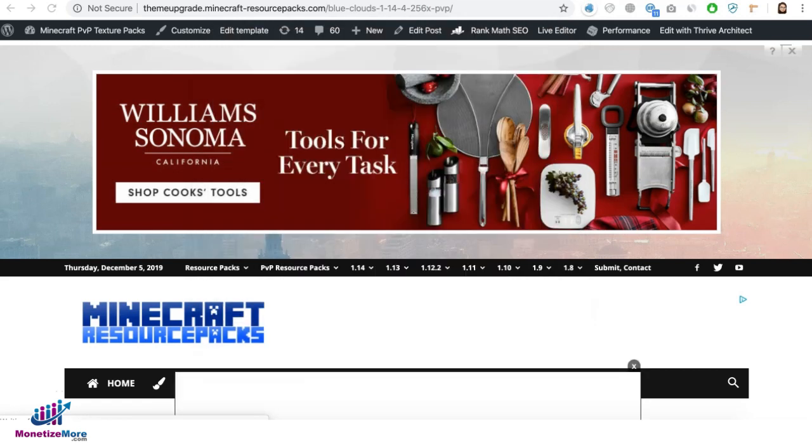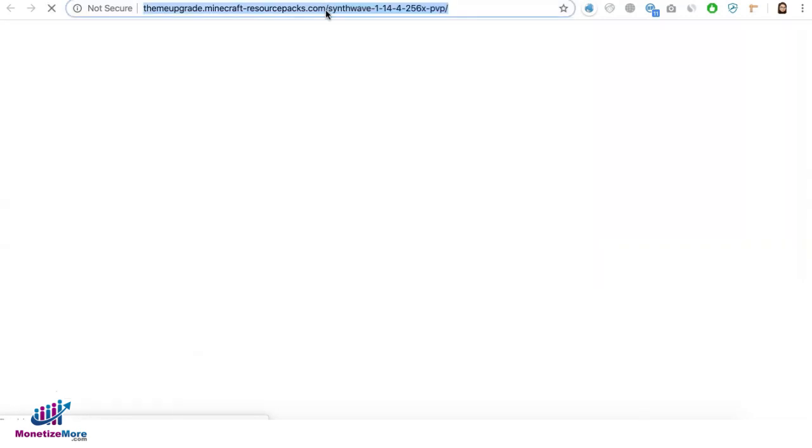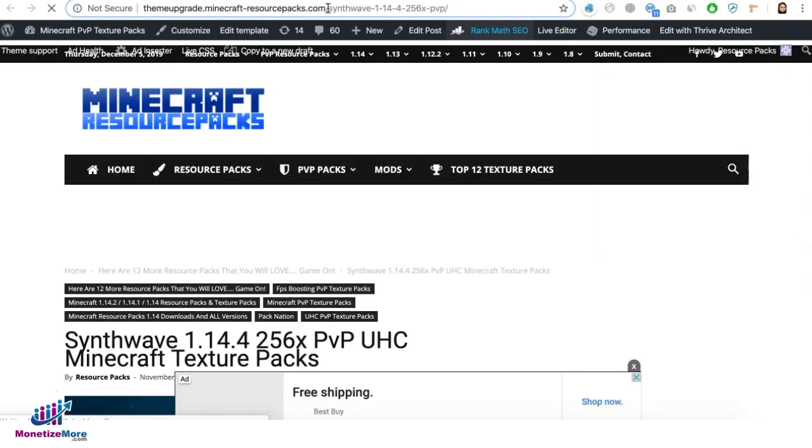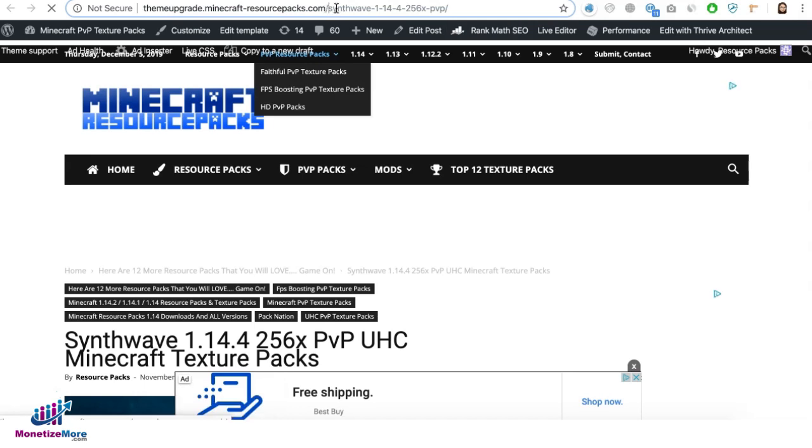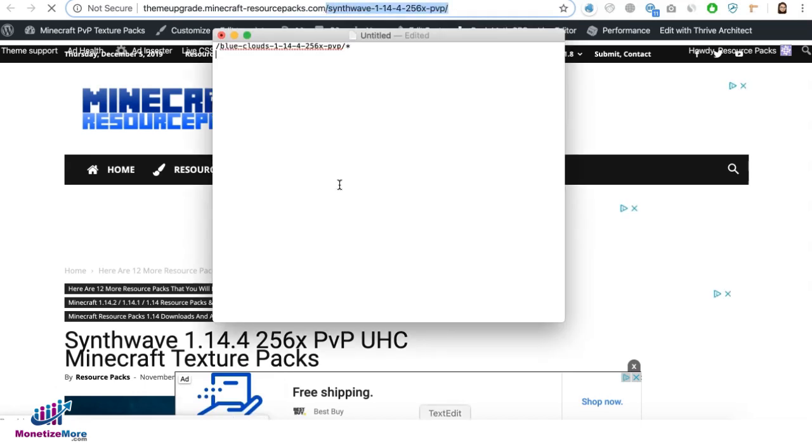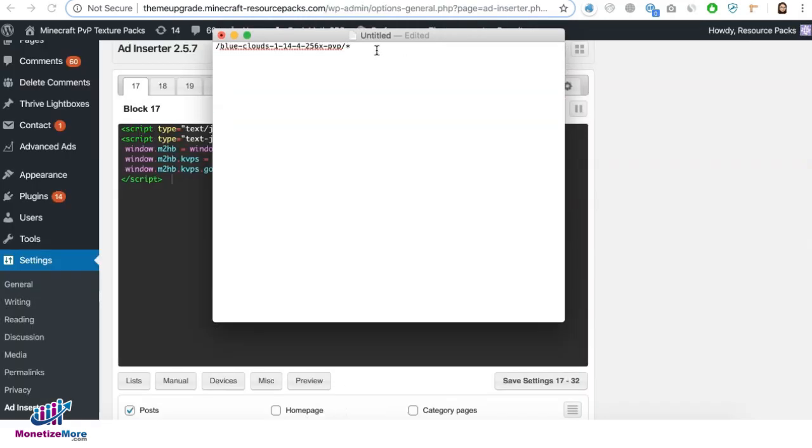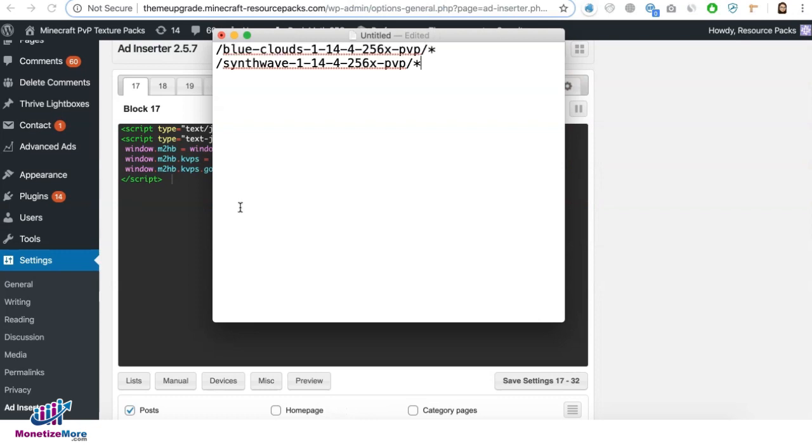Grab the other URL. Again, grab whatever is after the root domain. Grab this one, paste and add a star again. So we have these two sections or pages of the site where we don't want Google Ads to serve. So now we go ahead and copy them. And if you notice, it's one per line.